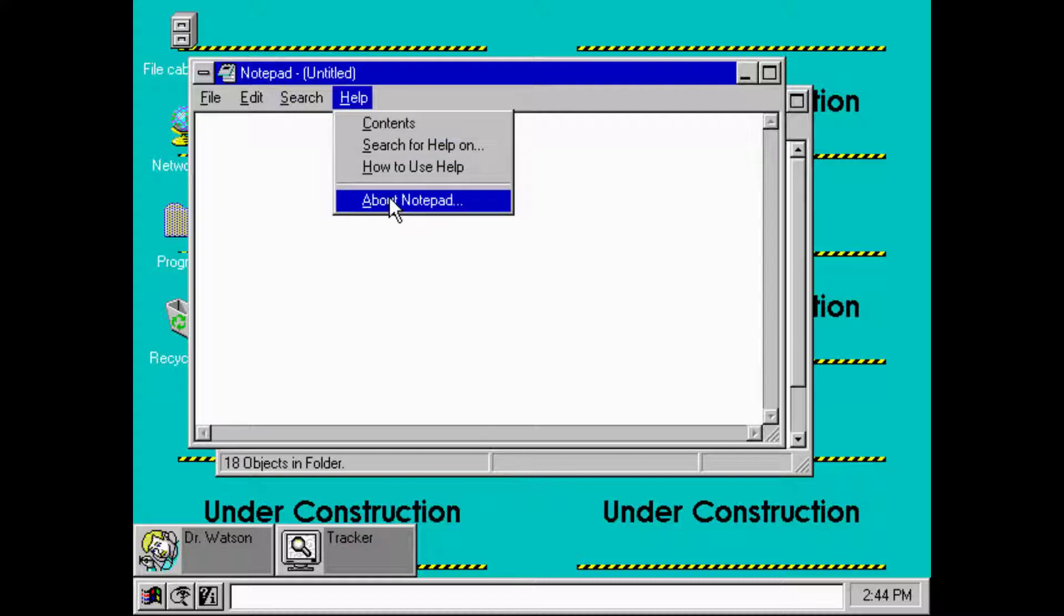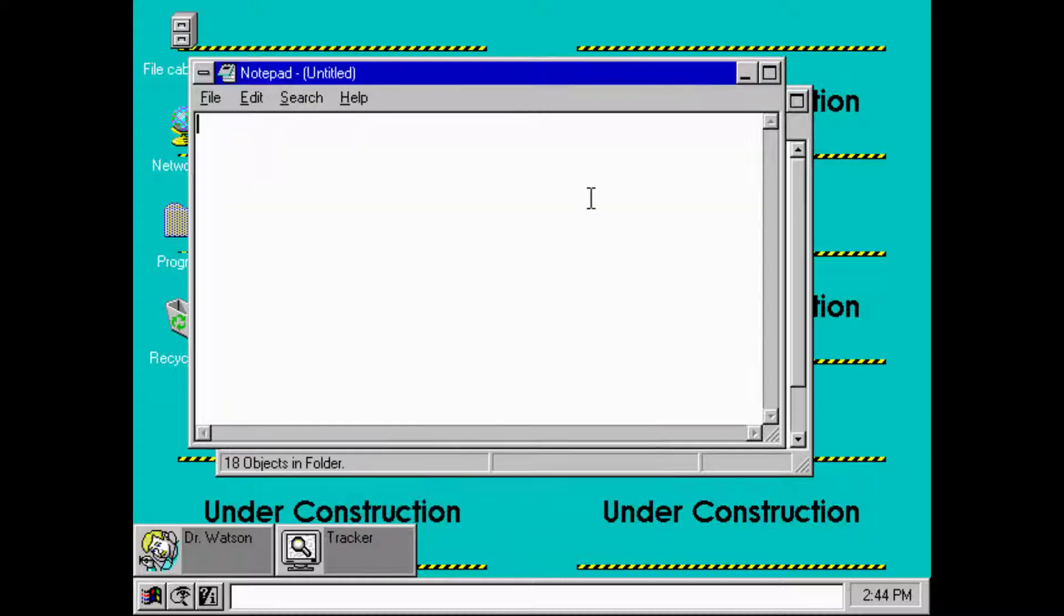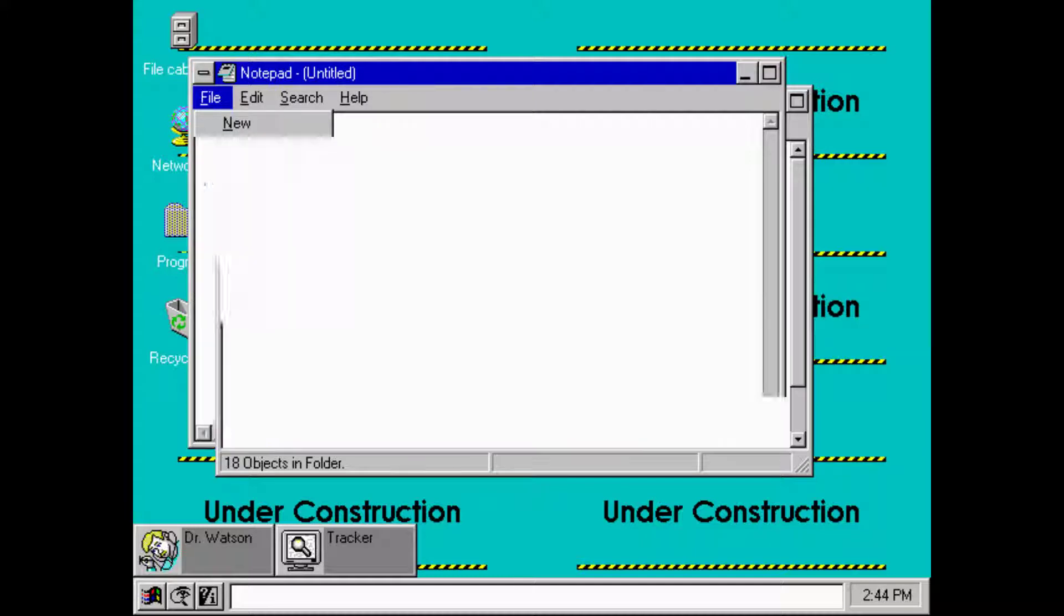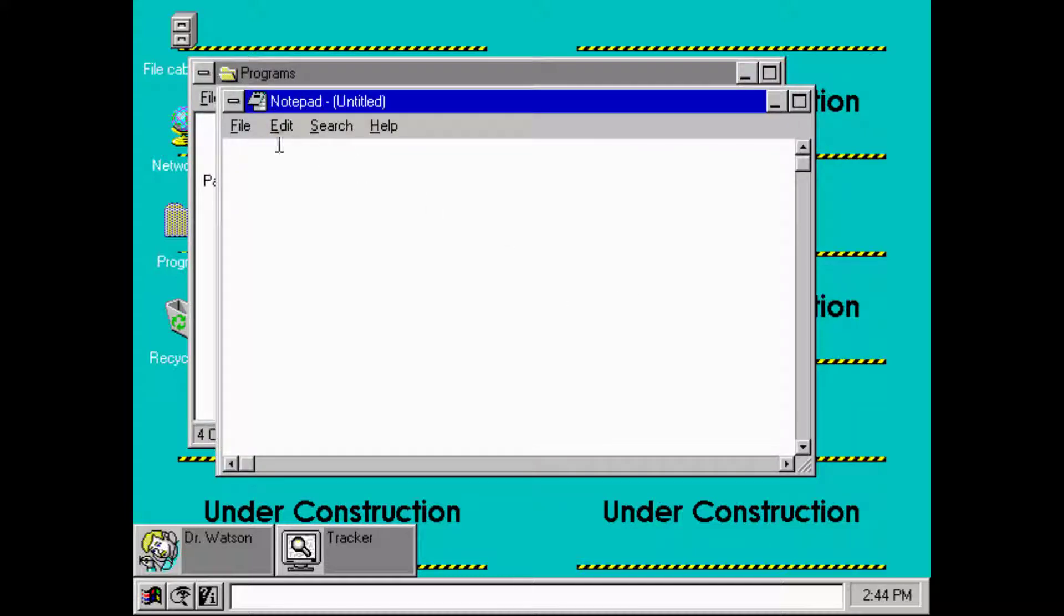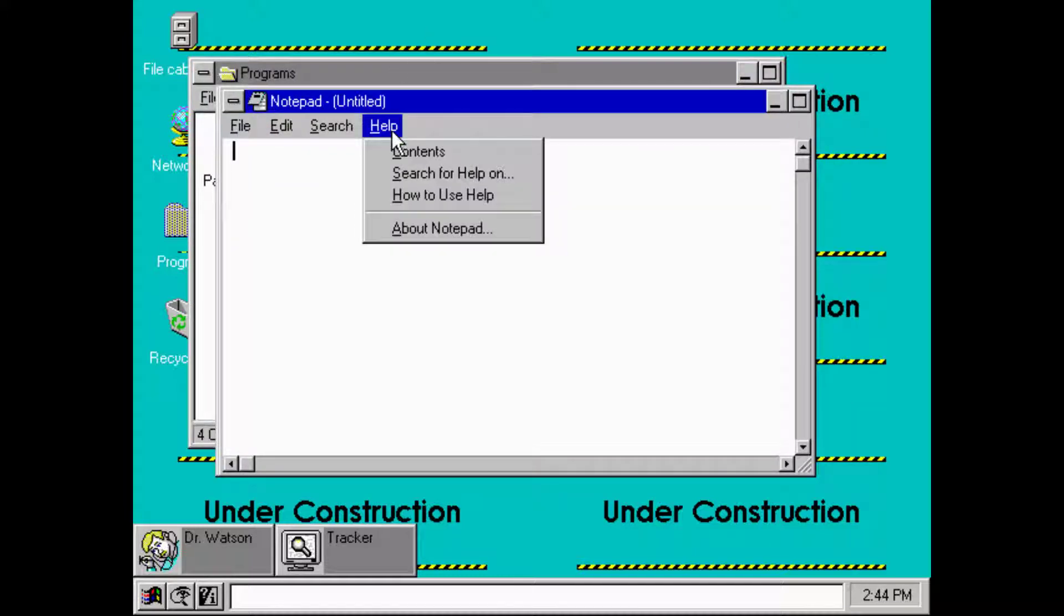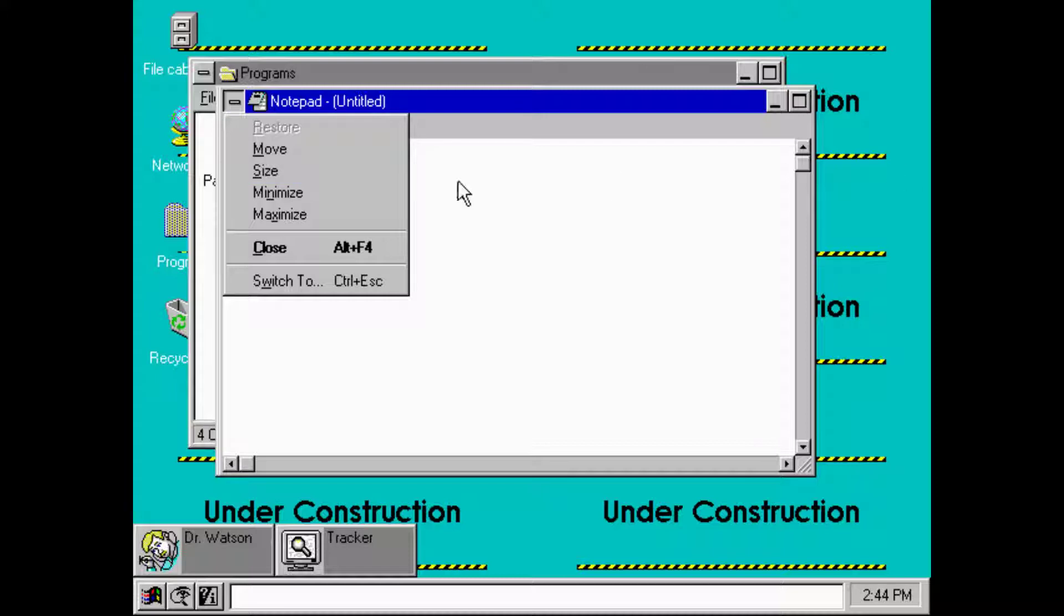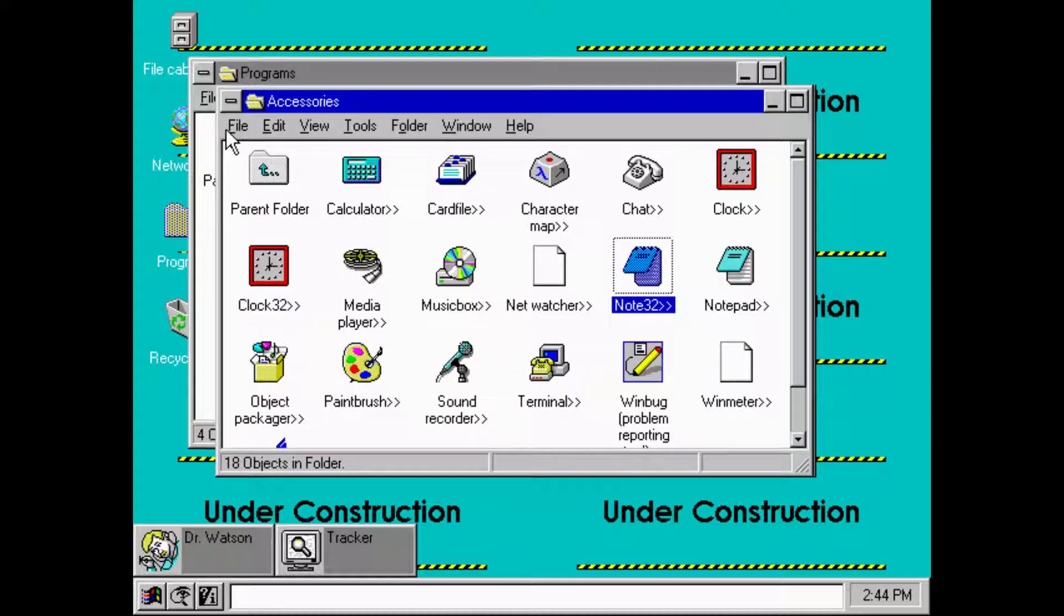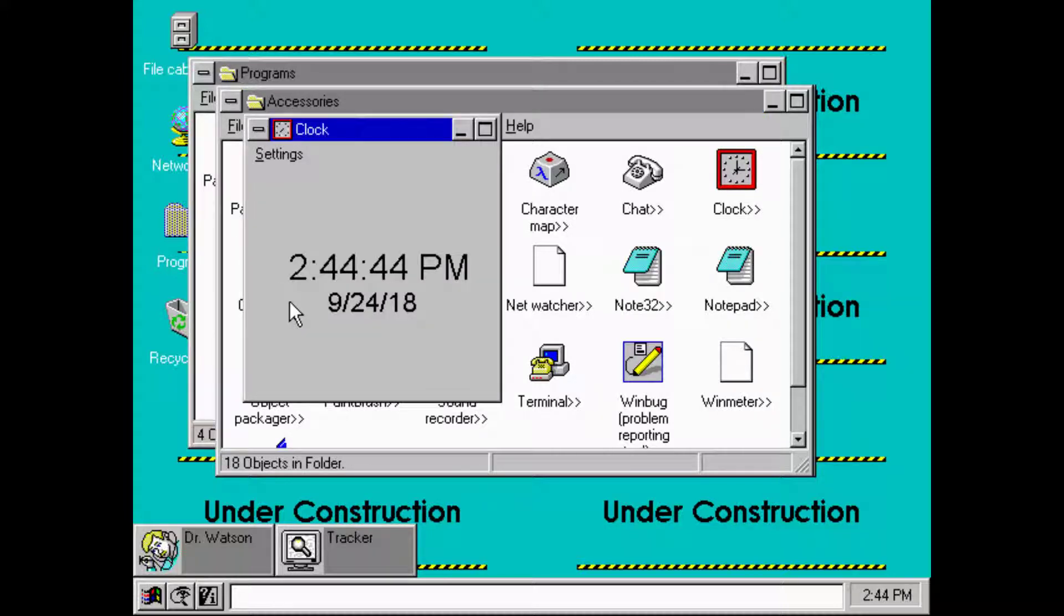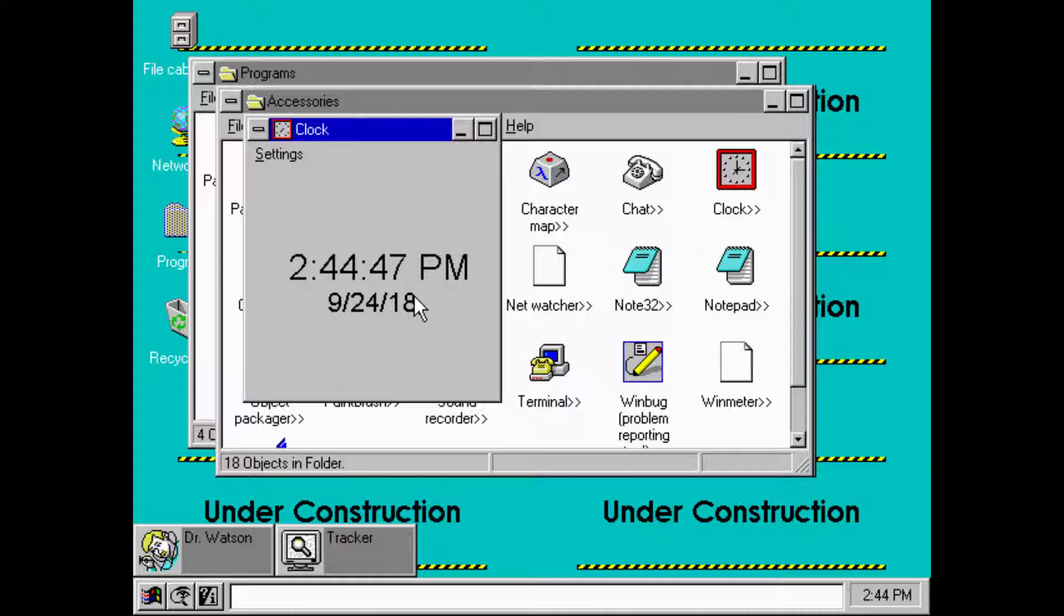Here's Notepad where we take notes. 58s as well. Notepad 32, what's the difference I wonder? Maybe that one's 16-bit, this one is 32-bit. I don't know, it's the only thing that comes to my mind.